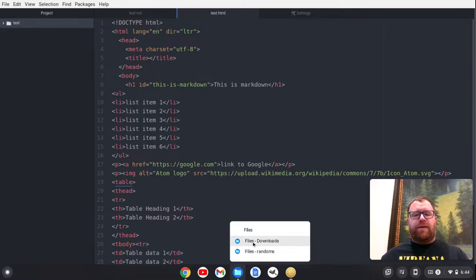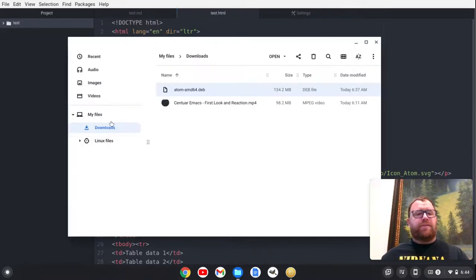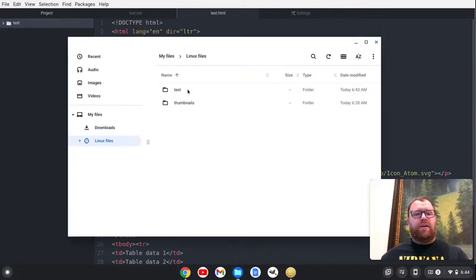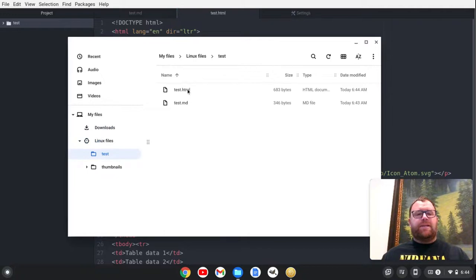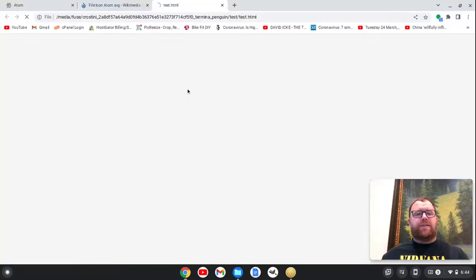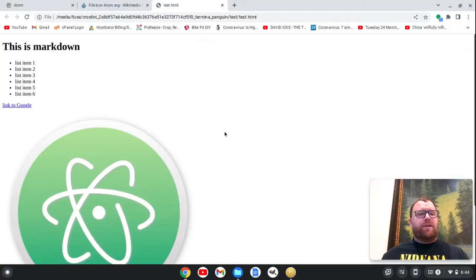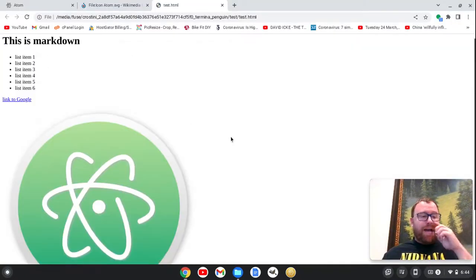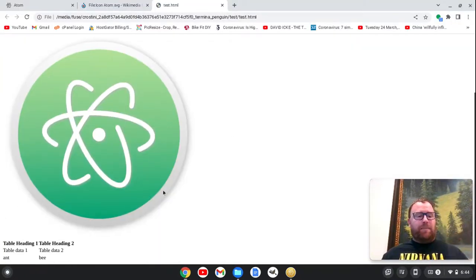So let me go to files, go to Linux files here, go to test. If I open this up in the browser, we see that we've got our HTML page.